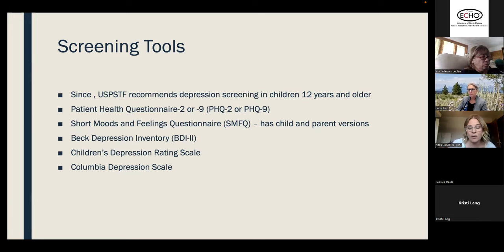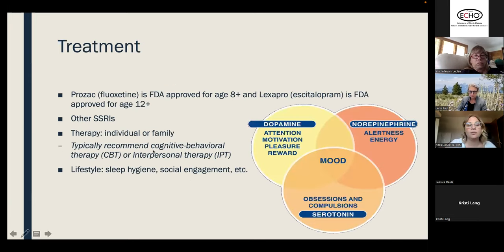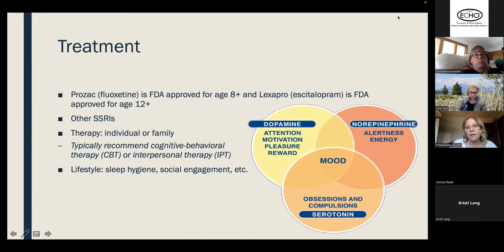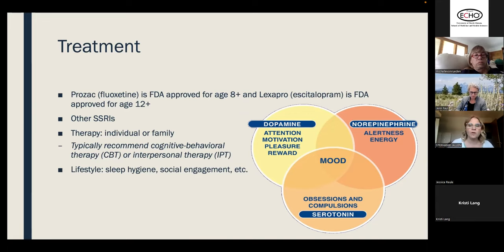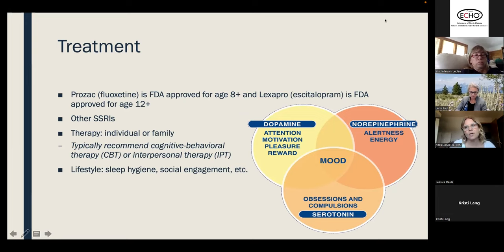For treatment, think about three neurotransmitters affecting mood: dopamine, serotonin, and norepinephrine — each more strongly associated with certain symptom clusters. If someone has more issues with attention and motivation, I lean toward medications targeting dopamine. If there's comorbid anxiety, I rely more on serotonin or norepinephrine.